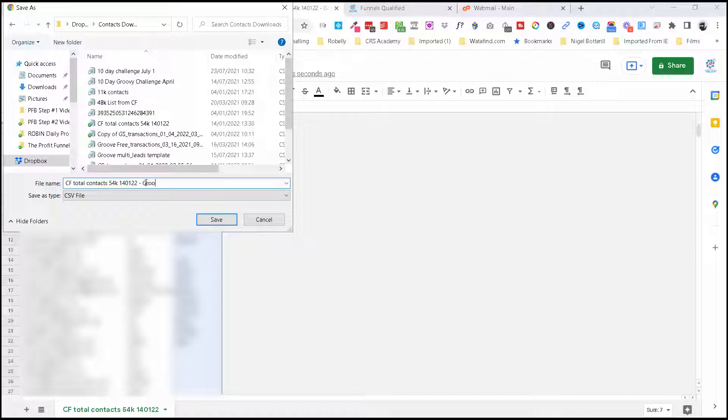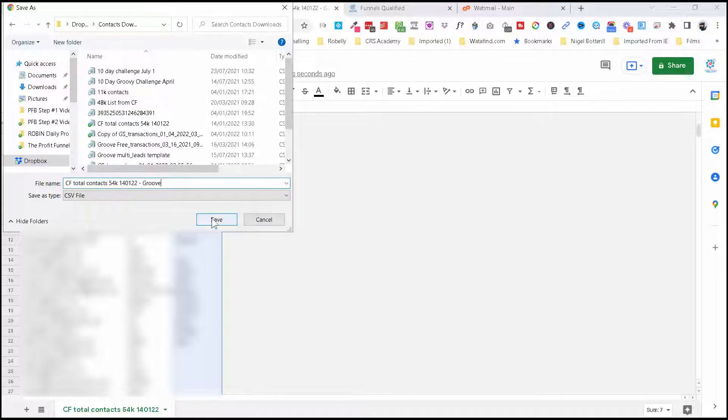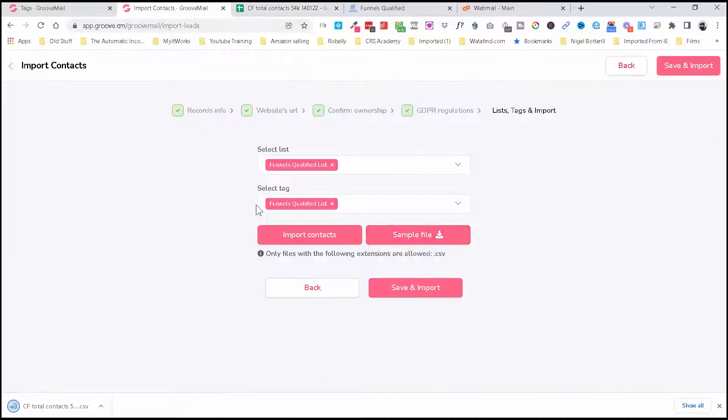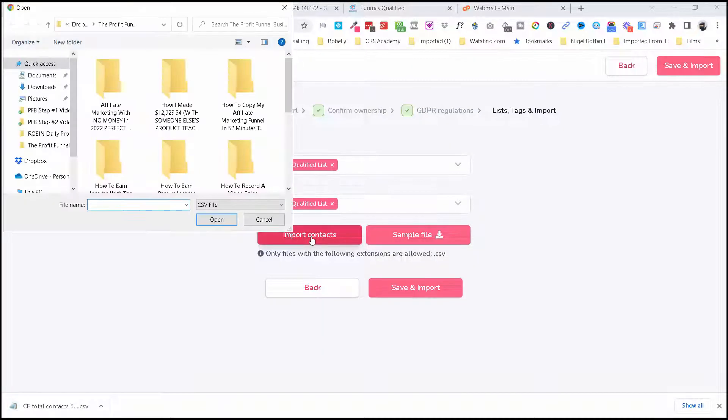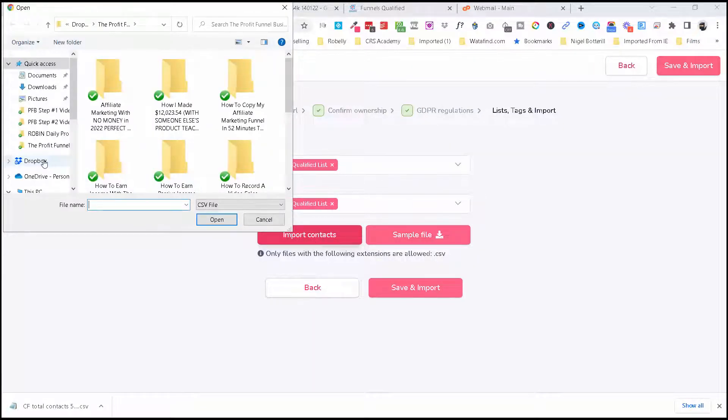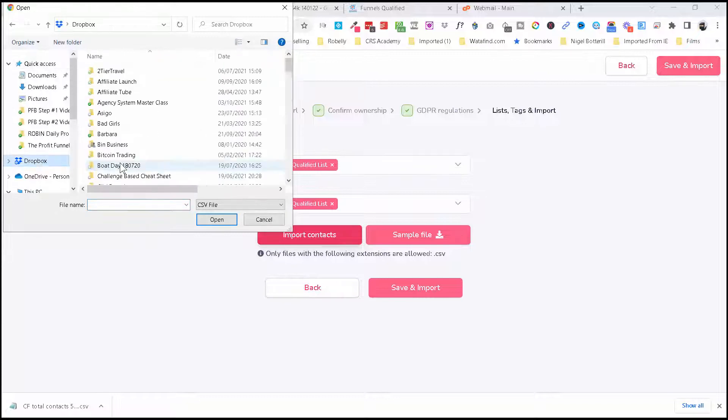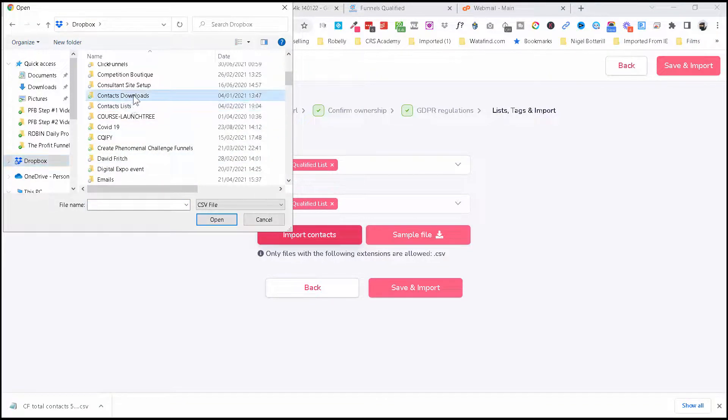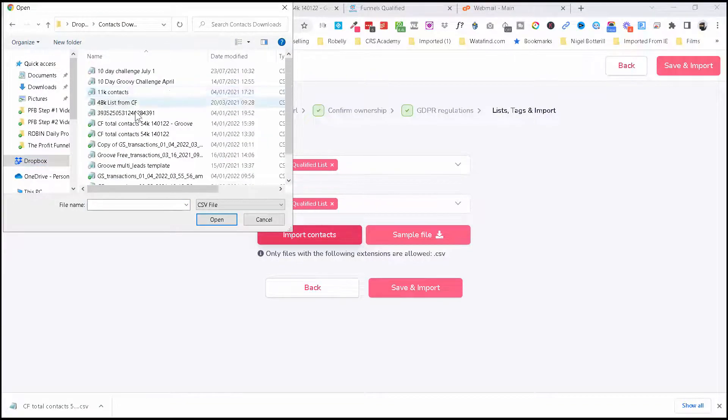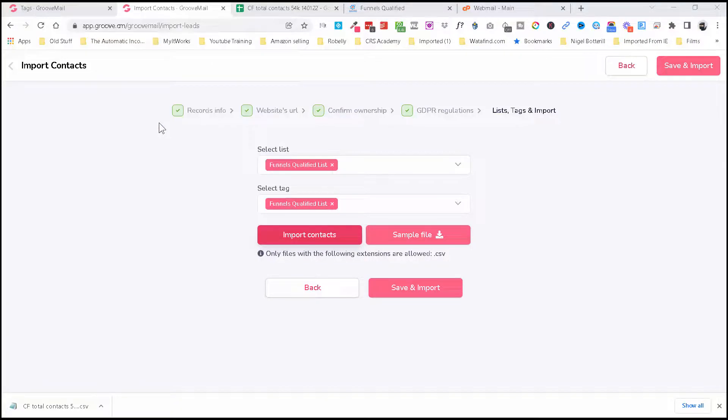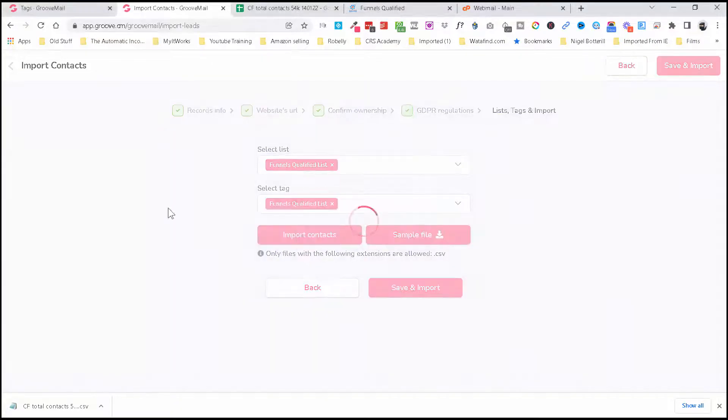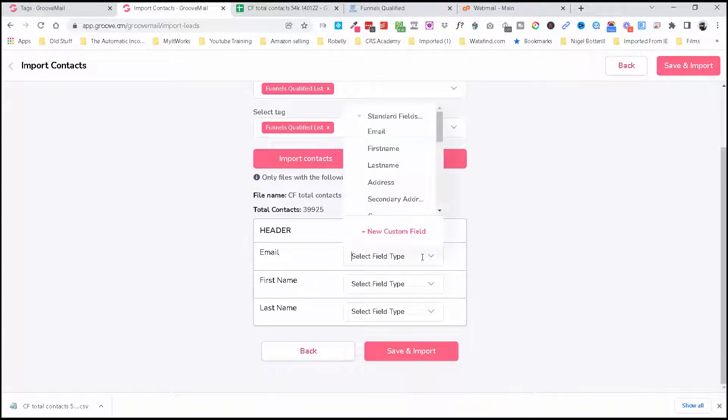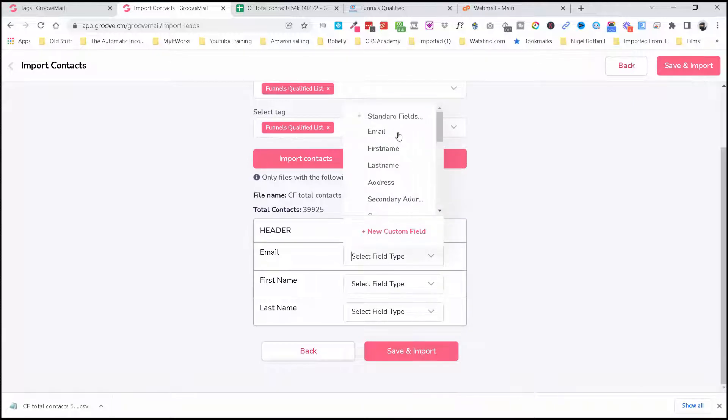And now I'm going to go back over here and import that. That's the one there, so that should start importing now.